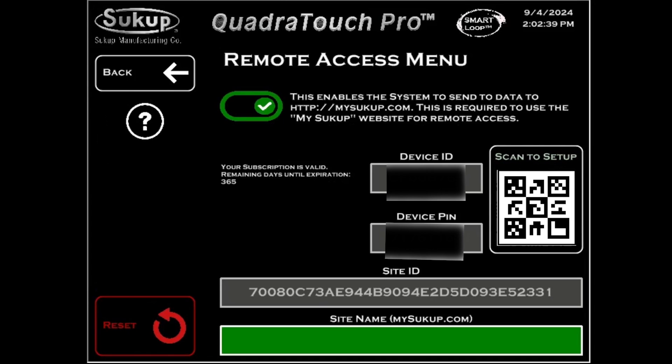But then also while we're here, you can enter in a site name that's going to be memorable. So you can go ahead and enter in the site name here at the bottom.